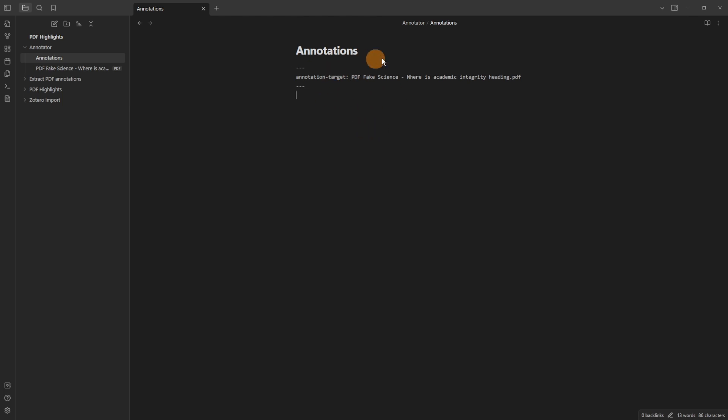So now I have a markdown file called annotations with front matter with an annotation target field that is directing to the PDF file that happens to be in the same folder. So I can go to the top right click on the three dots and now an option has come up to say annotate.